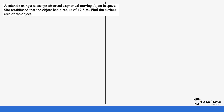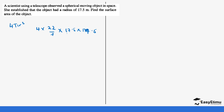A scientist using a telescope observed a spherical moving object in space. She established that the object has a radius of 17.5 meters. Calculate the surface area of the object. Using the formula 4πr²: 4 × (22/7) × 17.5 × 17.5 = 26950 ÷ 7 = 3850 m².